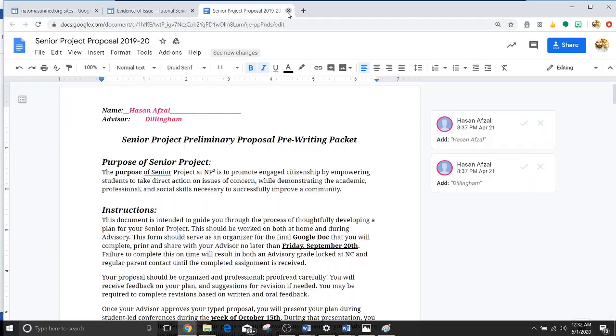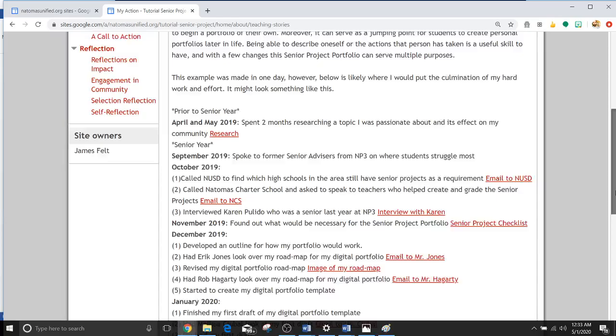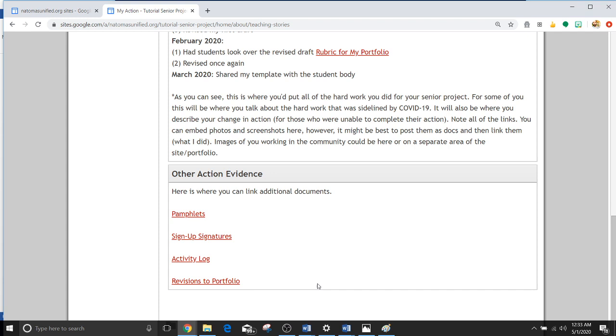Alright. Action. And my action, blah blah blah blah blah. So I put a bunch of links here. You don't need this many links, but if you have them, that's great. There's also additional links like maybe if you made a pamphlet, if you have signup signatures, if you have an activity log or versions, you can do all of those as well.